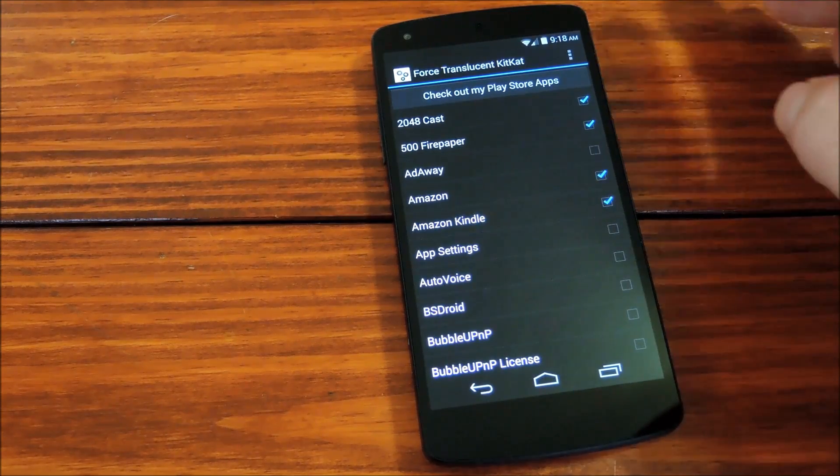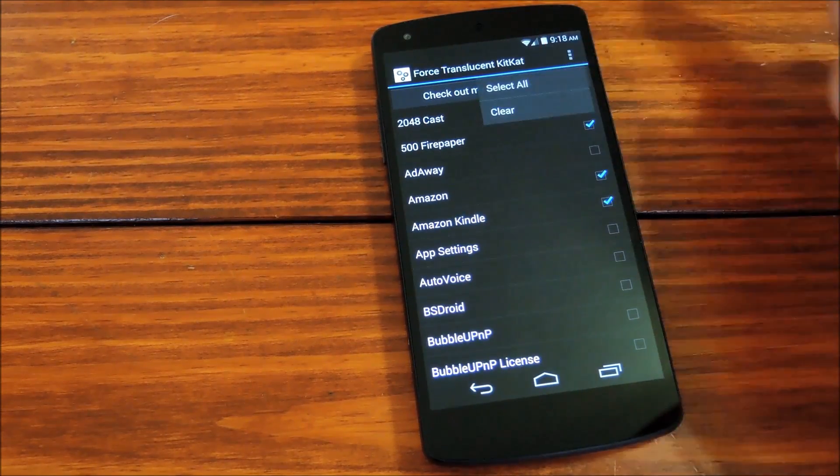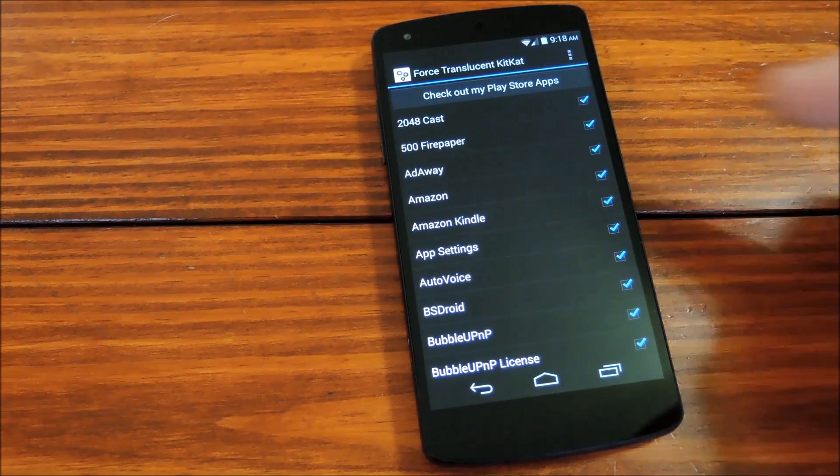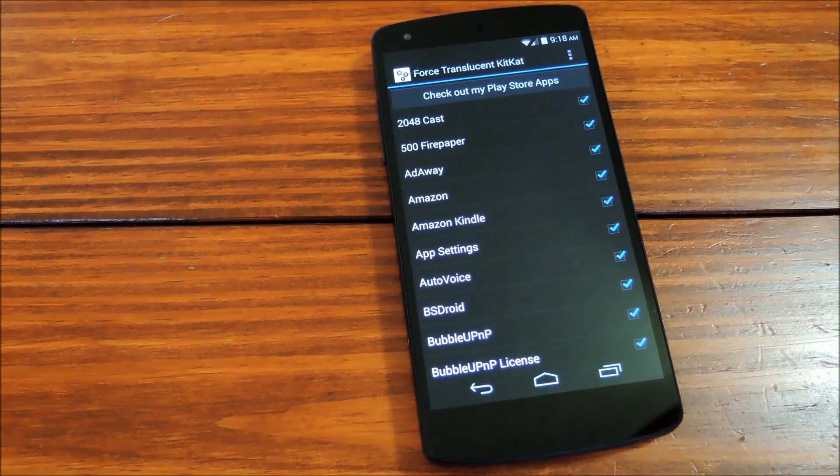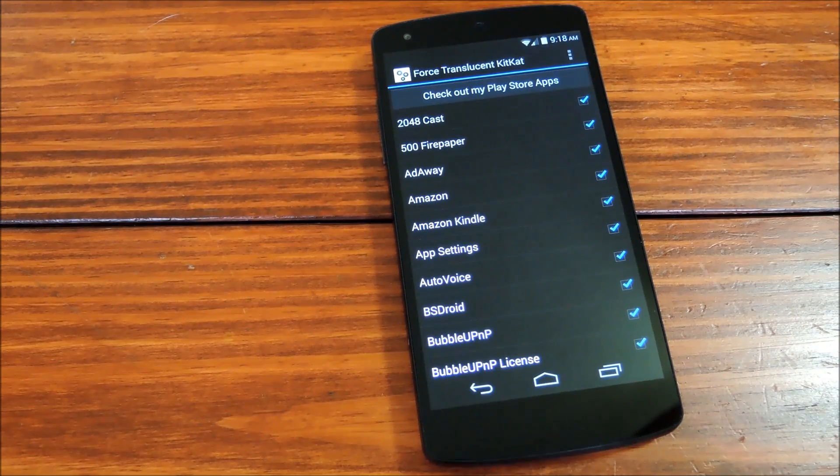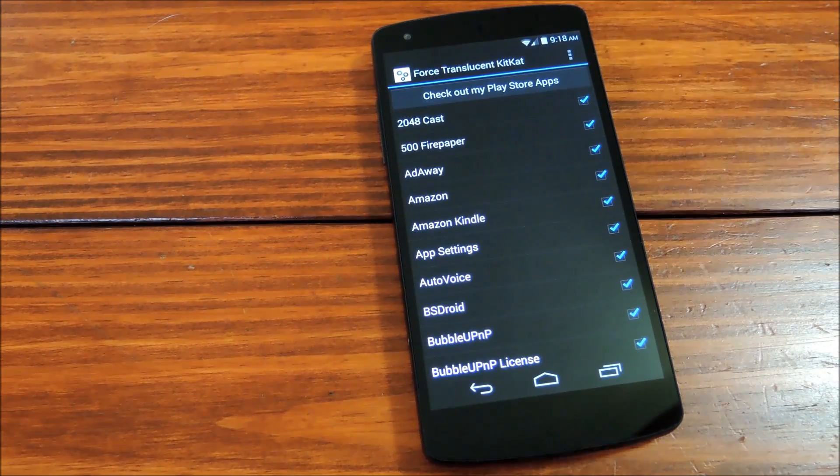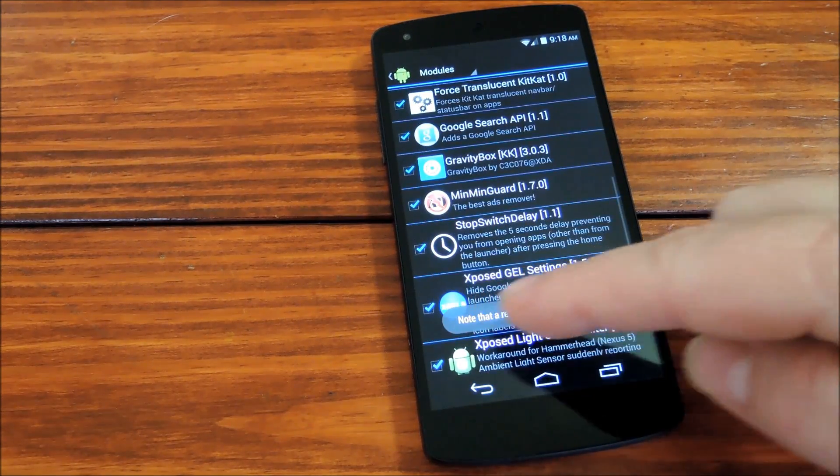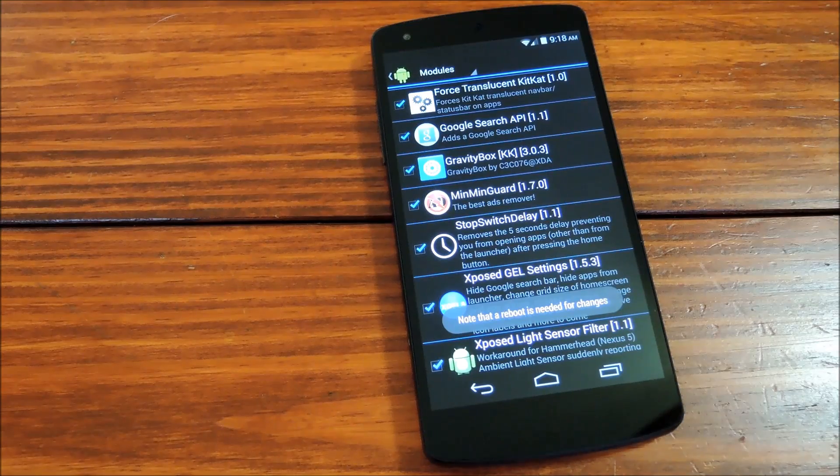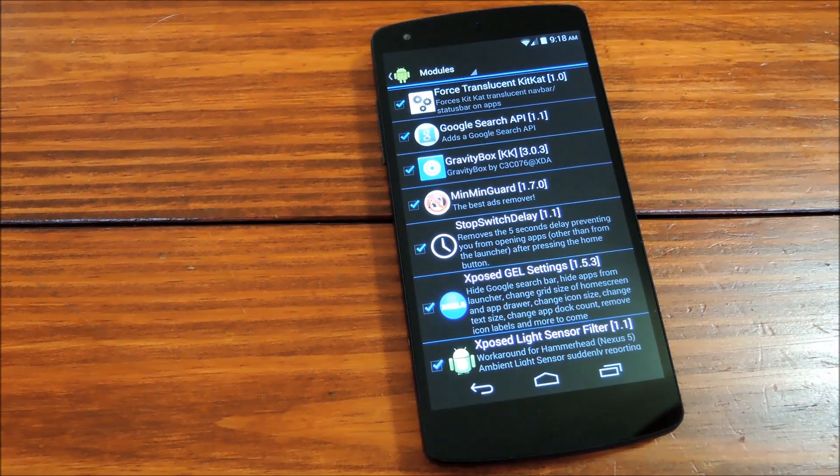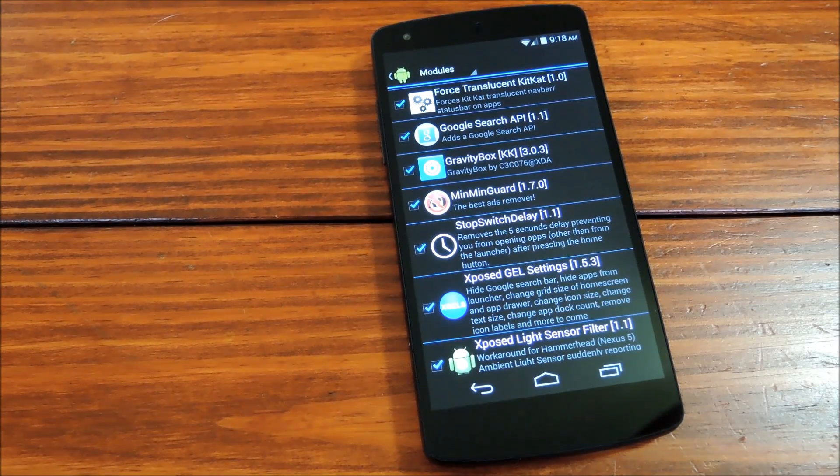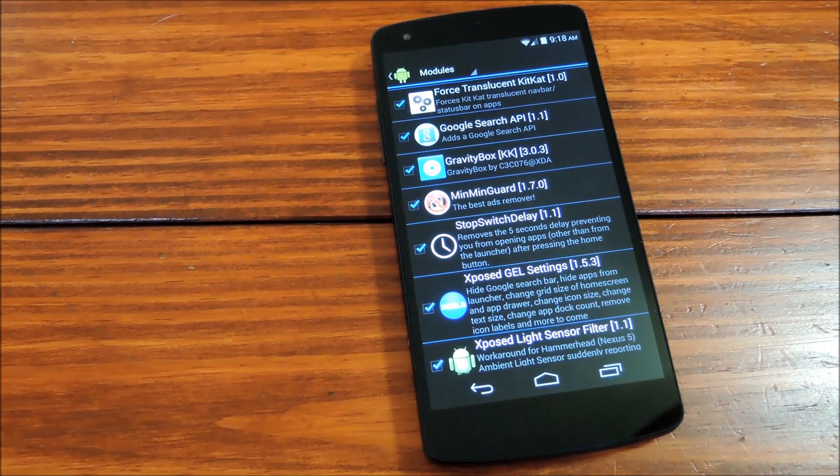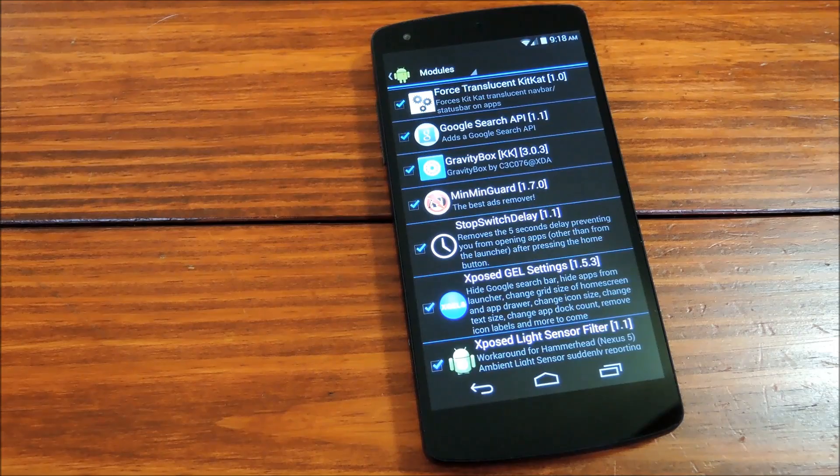If you're really daring, there's even a select all option up here in the overflow menu. And once you've ticked all the apps that you want to try this out on, you'll see a toast message telling you that you need to reboot before the changes will take effect. So I'll do that, and we can try a few apps out when I come back.